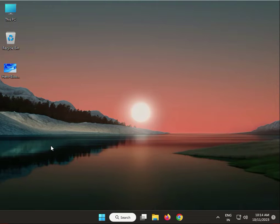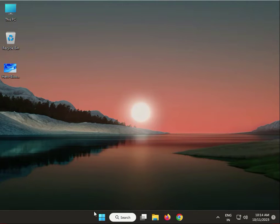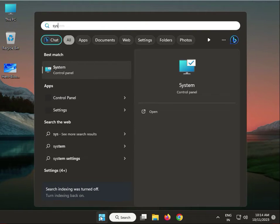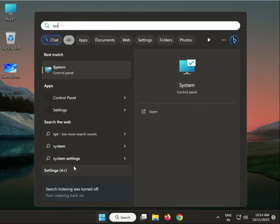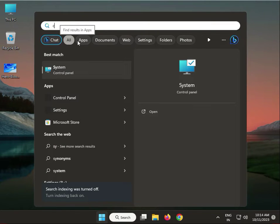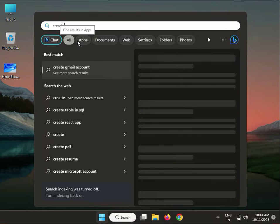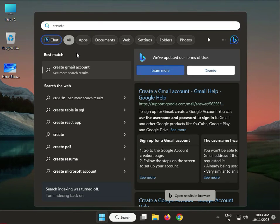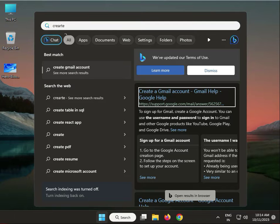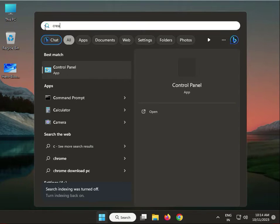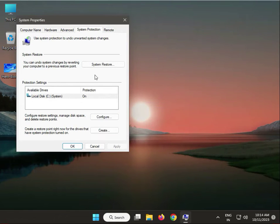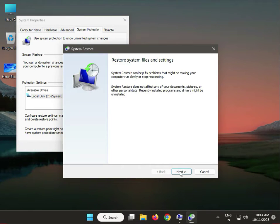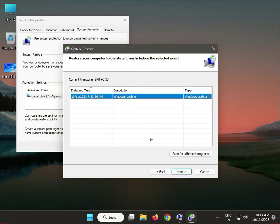Next solution: use a different restore point. Click Start button, type System Restore, select Create a restore point, then click System Restore. Click Next, select a different date, then click Next. Restart and check it.